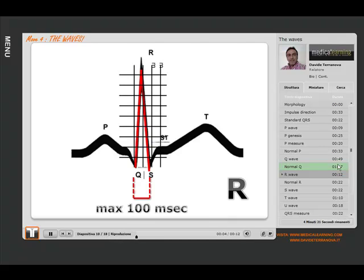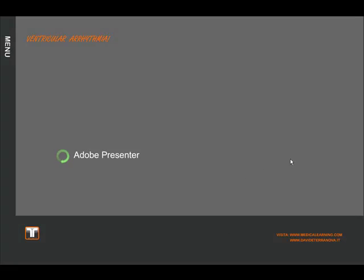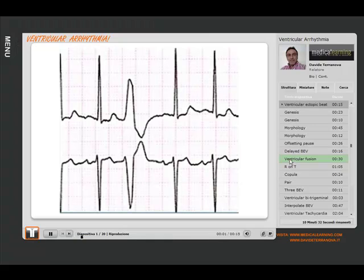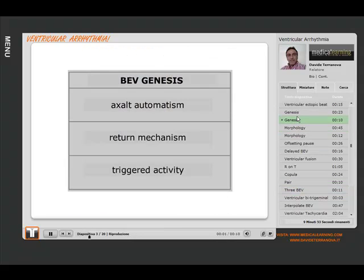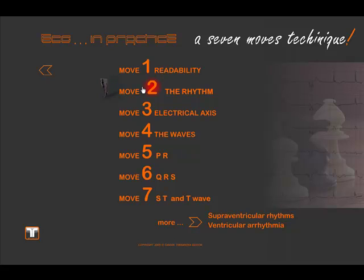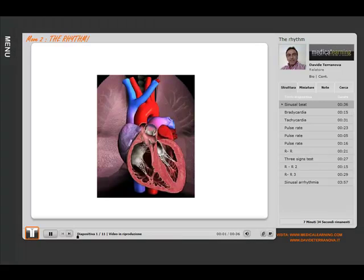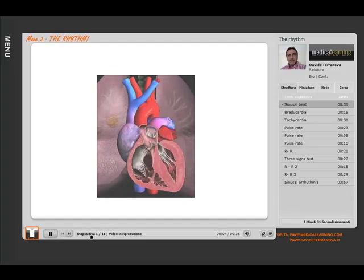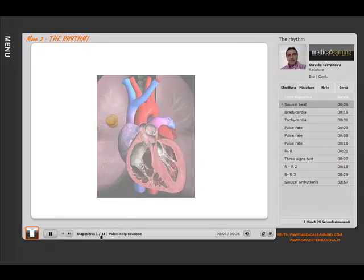It represents, like the Q wave, ventricular activity. Ninth lesson - the ventricular arrhythmia. As for the ventricular arrhythmia, we will apply the BEV genesis exalt automatism. Second lesson on the rhythm.